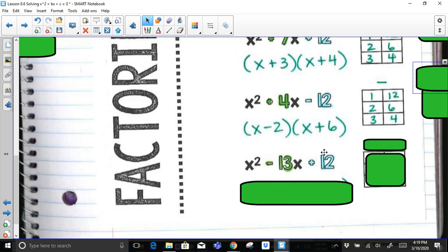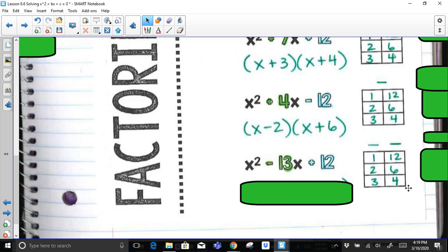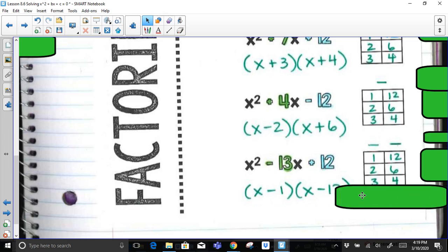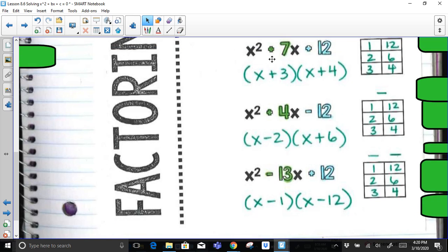Last case: multiply to get positive 12 but add up to get a negative number. The only way to multiply to get a positive and add to get a negative is if both terms are negative. The factor pairs of 12 don't change, and the only pair that adds with both negatives to give negative 13 is 1 and 12 — so negative 1 and negative 12. That is the factored form, which we can verify by distributing.